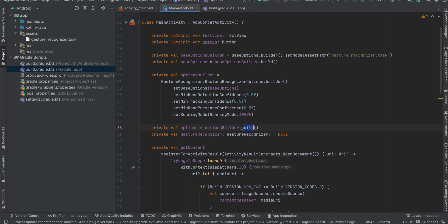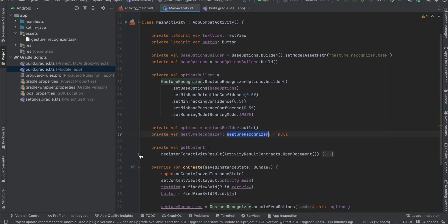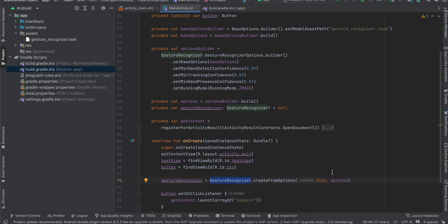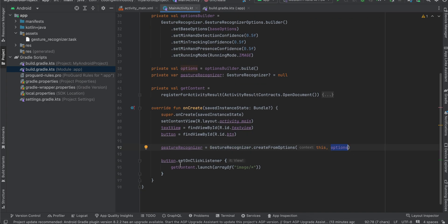And here I have created a variable for our gesture recognizer. Then here I am just initializing our gesture recognizer from our and passing our activity context as well as our options. And once the button is clicked, I am just calling this getContent.launch.